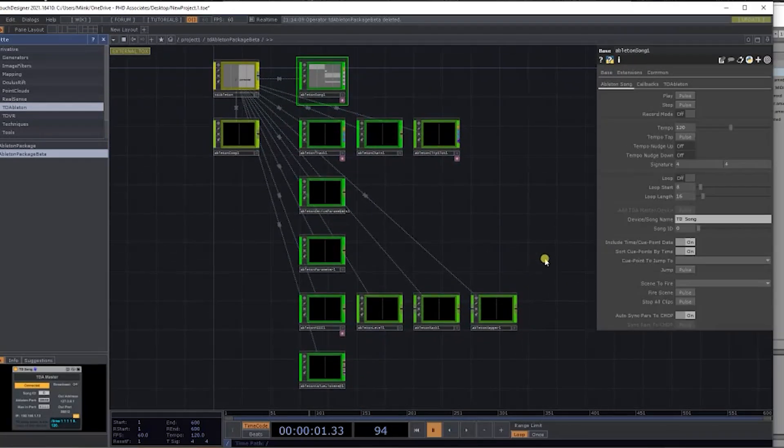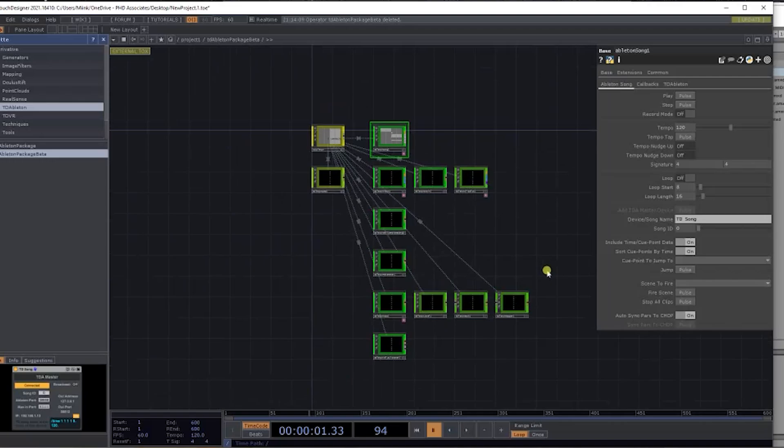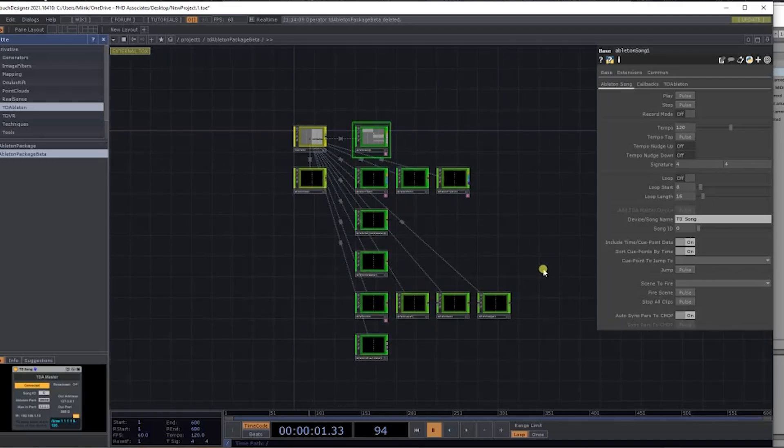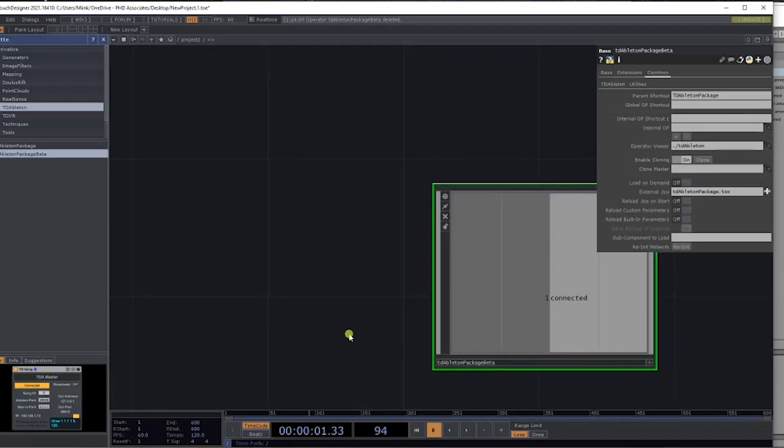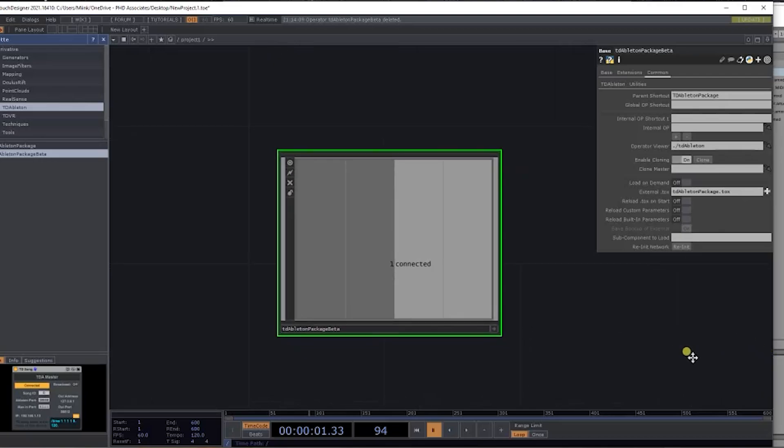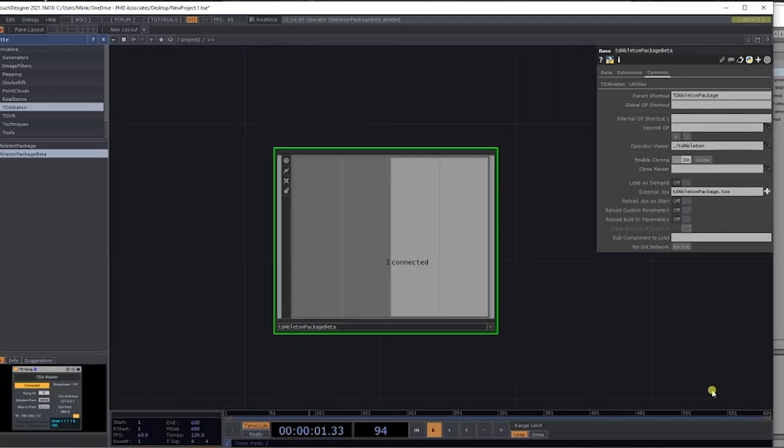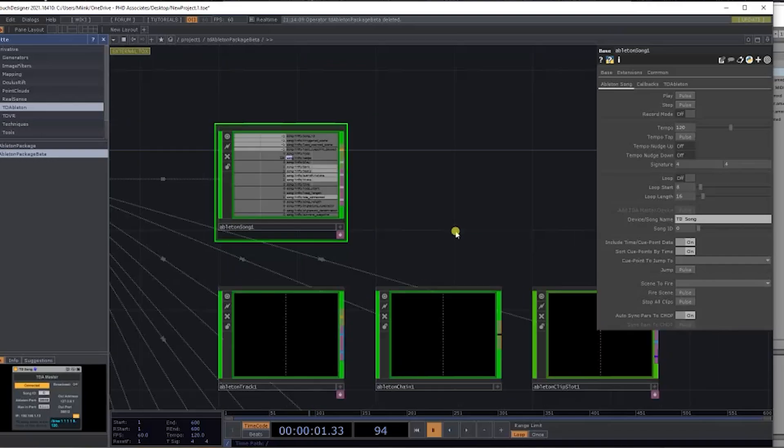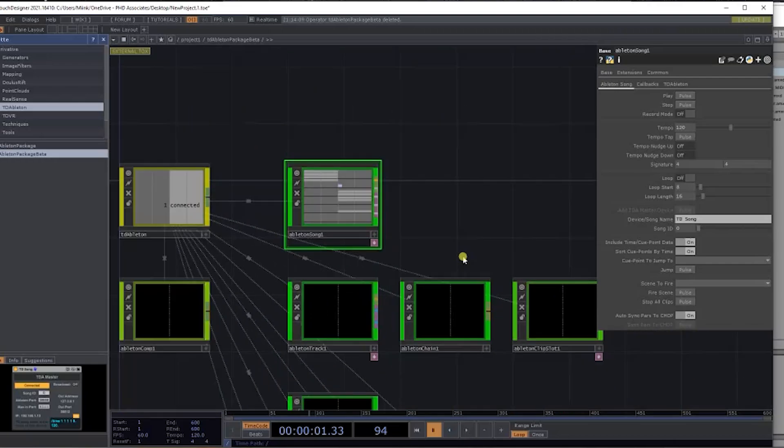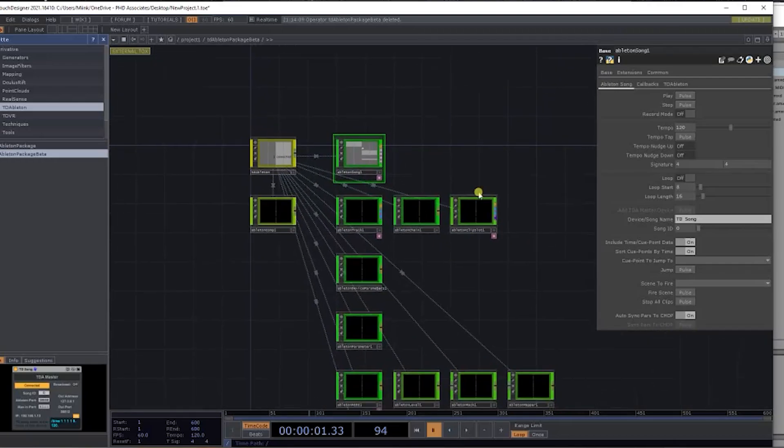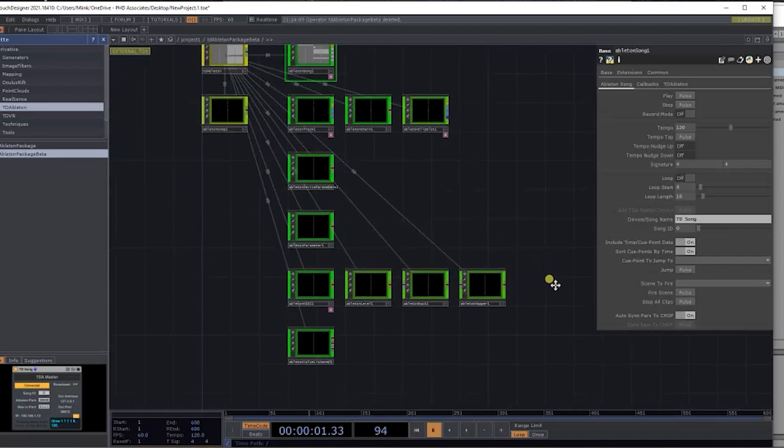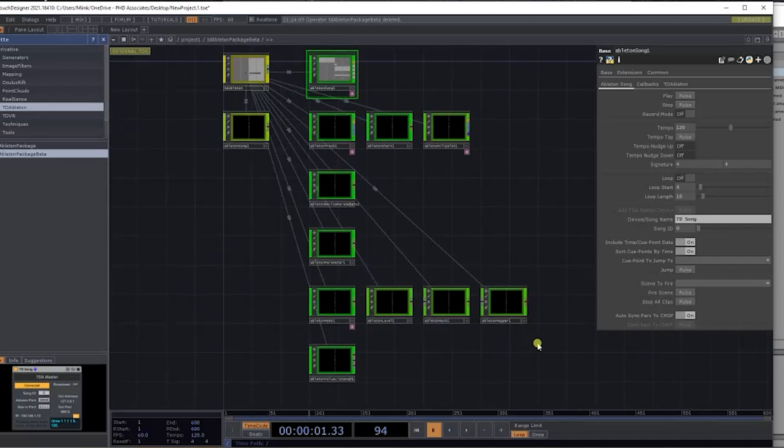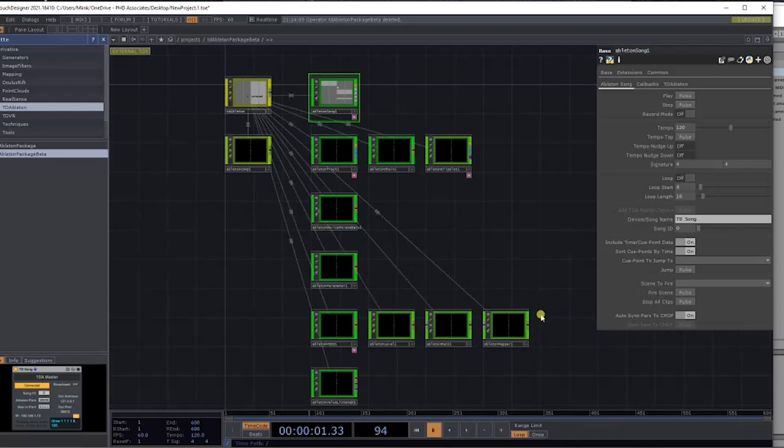This is basically a general setup of how to get TD Ableton package installed. In later episodes, we're going to go over what's actually inside the package and take a little bit more of a closer look under the hood of the engine to see exactly what tools we have at our disposal. Definitely subscribe, like this channel, and stay tuned for that so we can go over more immersive and audio-visual content. Thank you for tuning in, and I'll catch you in the next one.